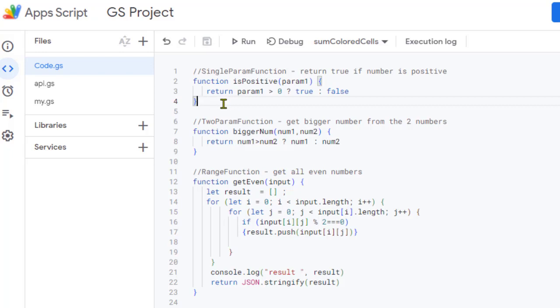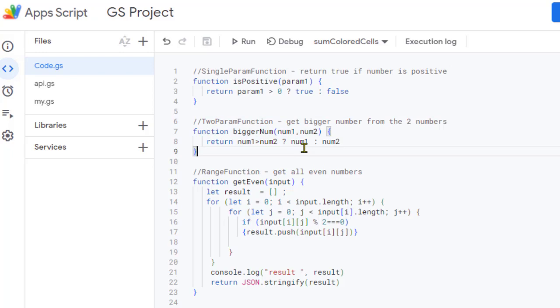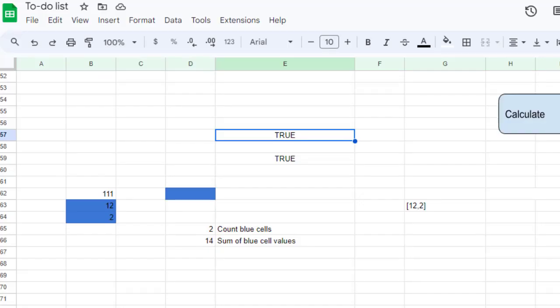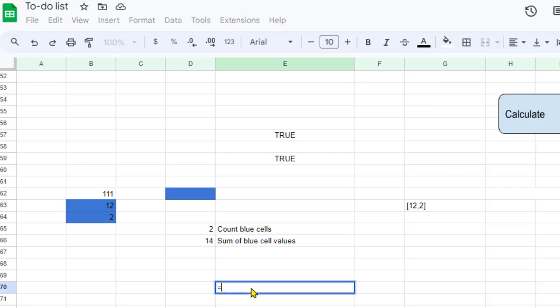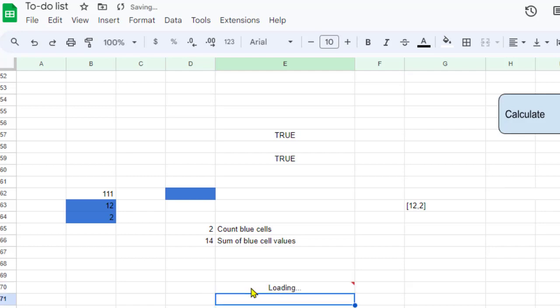That's how you can pass a parameter to a custom function, and the same way you can pass multiple parameters. In this example I am passing two parameters, number one and number two, and it returns the bigger number. Let us call this function — bigger num — and pass 22 and 33. It should return 33 because 33 is the biggest number.